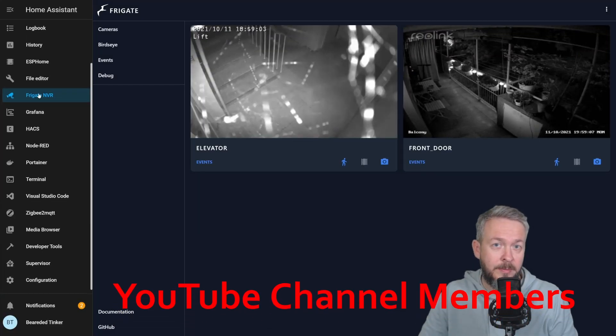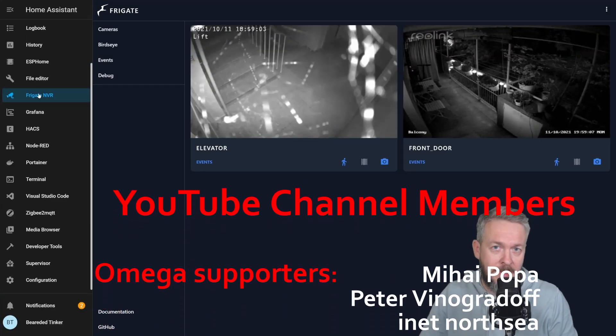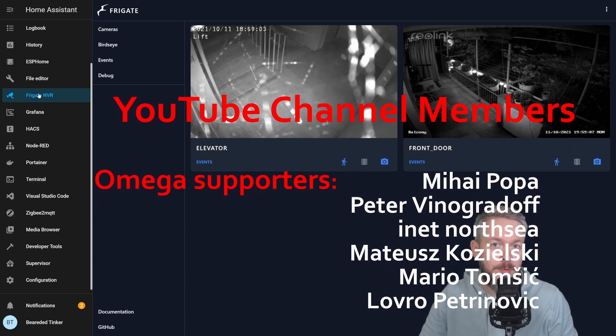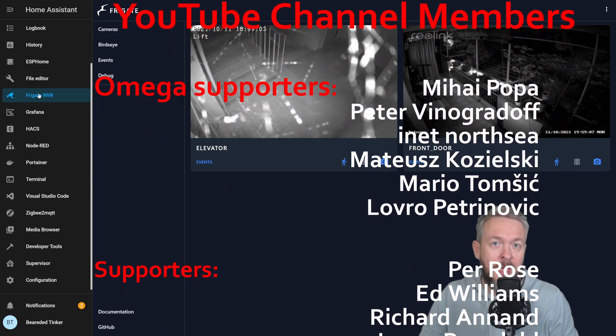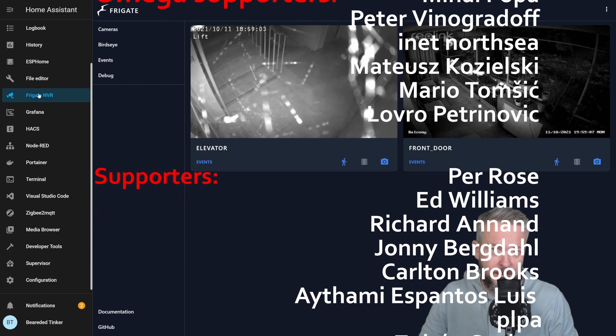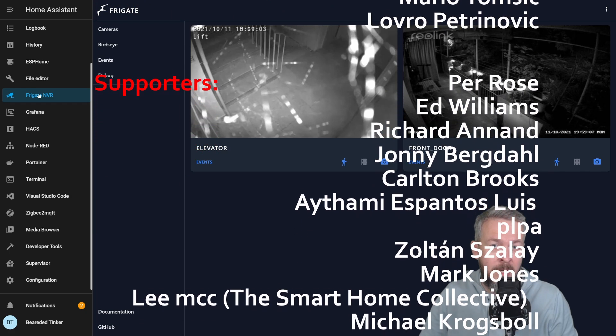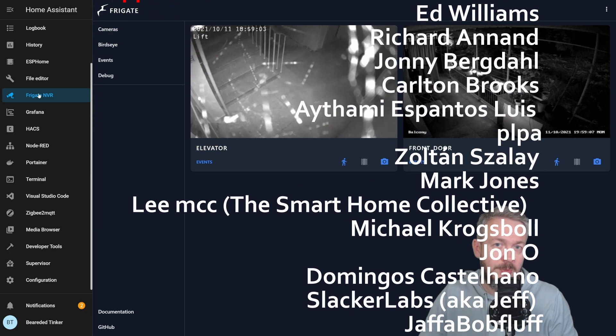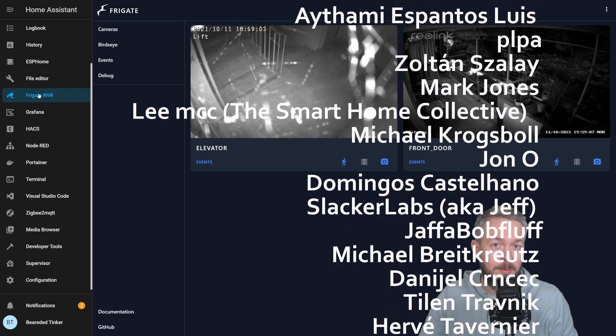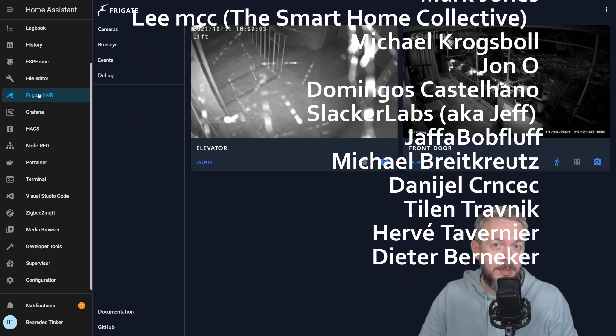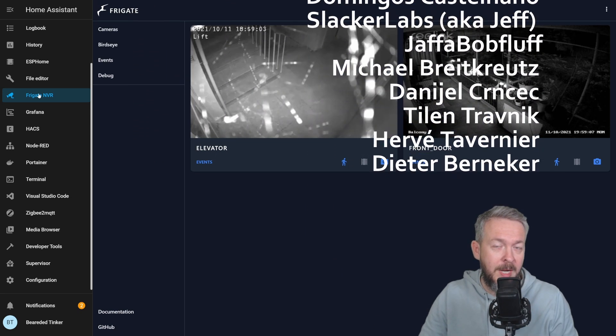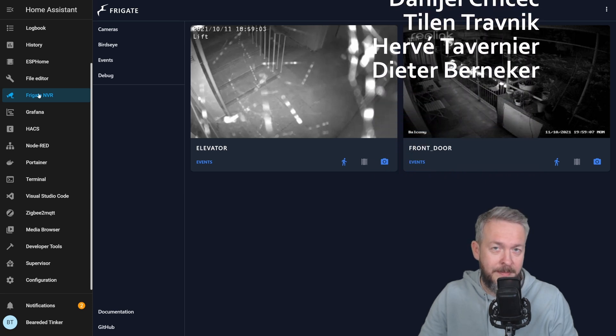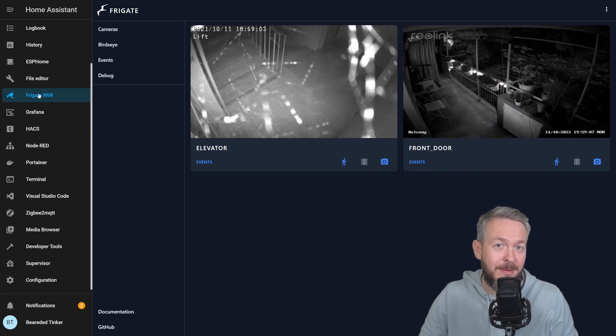Before we go any further with today's video, I really would like to thank all the members who have joined my YouTube channel. Thank you for all of your support, and thanks to everybody who watched, liked or subscribed to my channel. If you too want to support the channel, you can always click the Join button below and become a YouTube channel member. Thank you and now let's proceed with today's video.